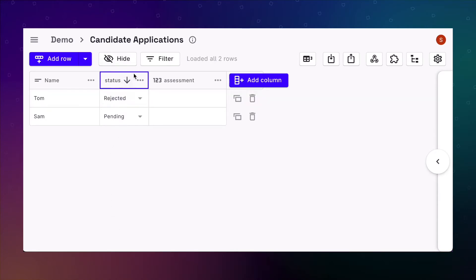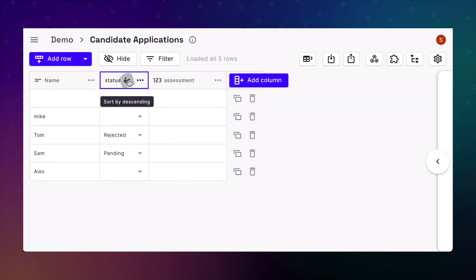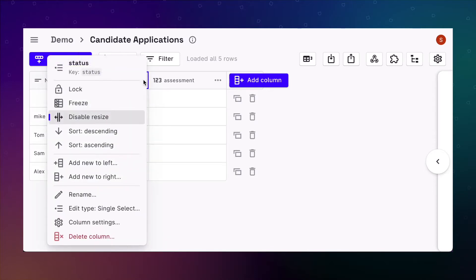To fix this issue, we can use default values. To set a default value, we can go into the column settings.